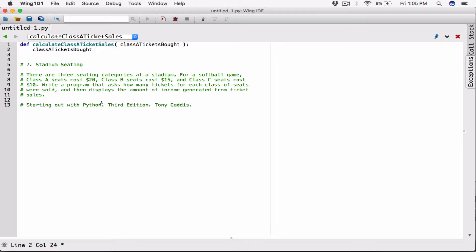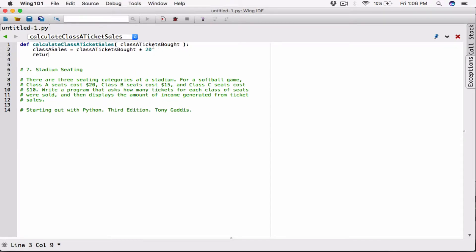I'm going to create a variable called `classASales` to store the result, which is `classATicketsBought` times 20. Once I'm done calculating it, I go ahead and return `classASales`, and then I'm done with calculating Class A ticket sales.